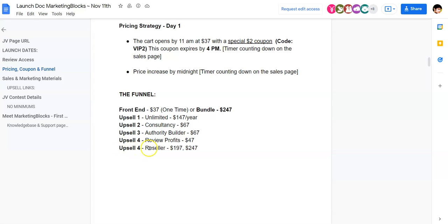OTO number five is going to be the Reseller edition at $190 or $247 respectively. The reason there's a difference is because with $190 you're going to be allowed to sell a certain amount of units, and with $247 you're going to be allowed to resell more units.